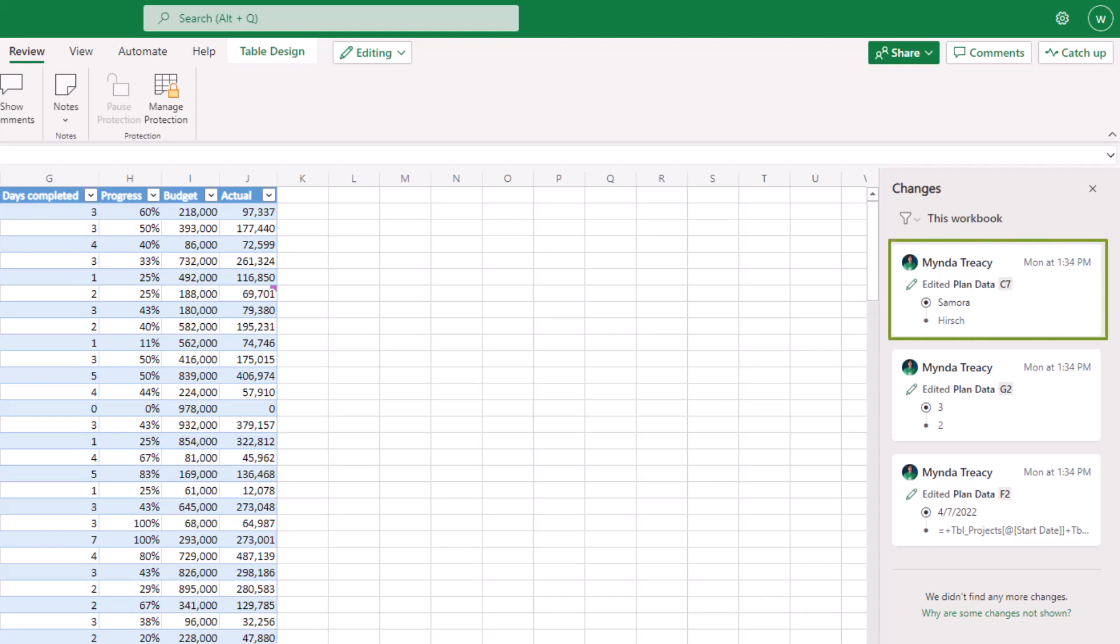Now show changes is just the tip of the iceberg when it comes to co-authoring Excel workbooks. I've included a link to another tutorial on the tools available for co-authoring like sharing files, threaded comments, and more, so be sure to check that out.